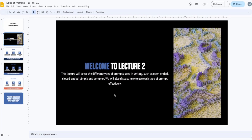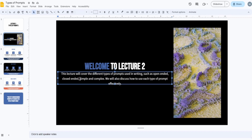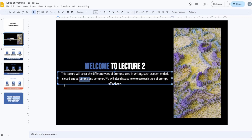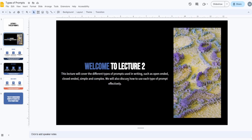We will cover the types of prompts in writing. The main ones will be open-ended prompts and closed-ended prompts, which are subtypes of the biggest types. The biggest types are simple and complex. Prompts mainly divide into two categories — simple and complex — and then each divides into open-ended or closed-ended. We will also discuss how to use each type of prompt effectively.